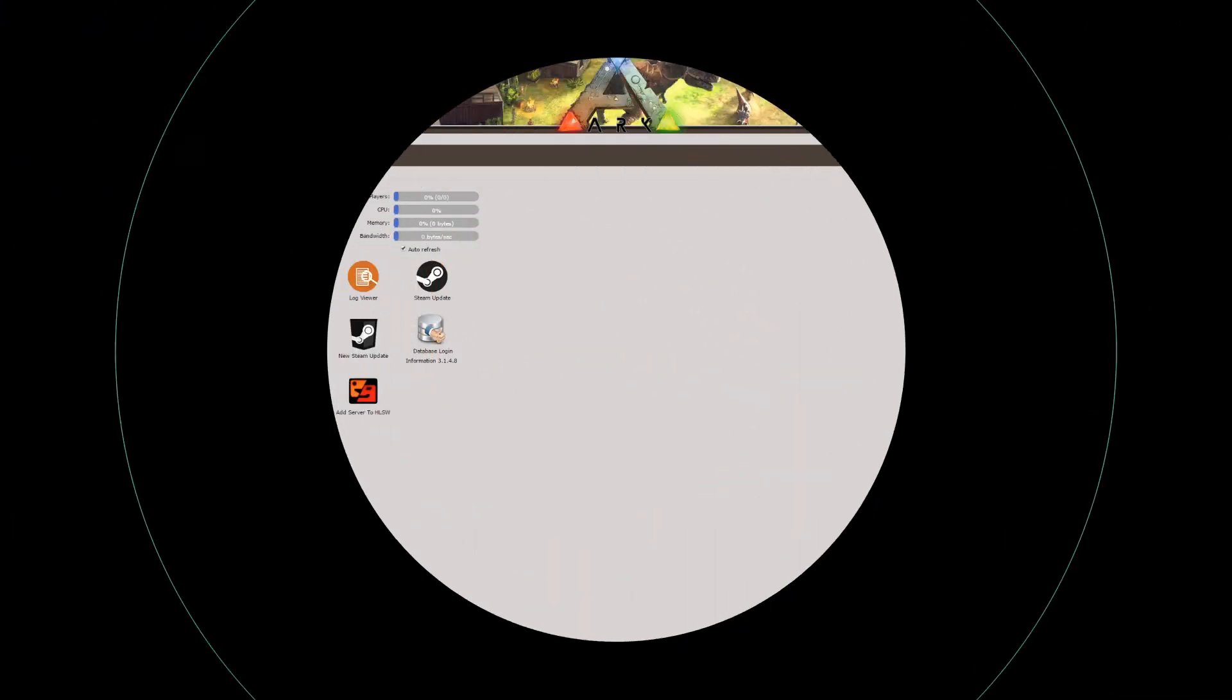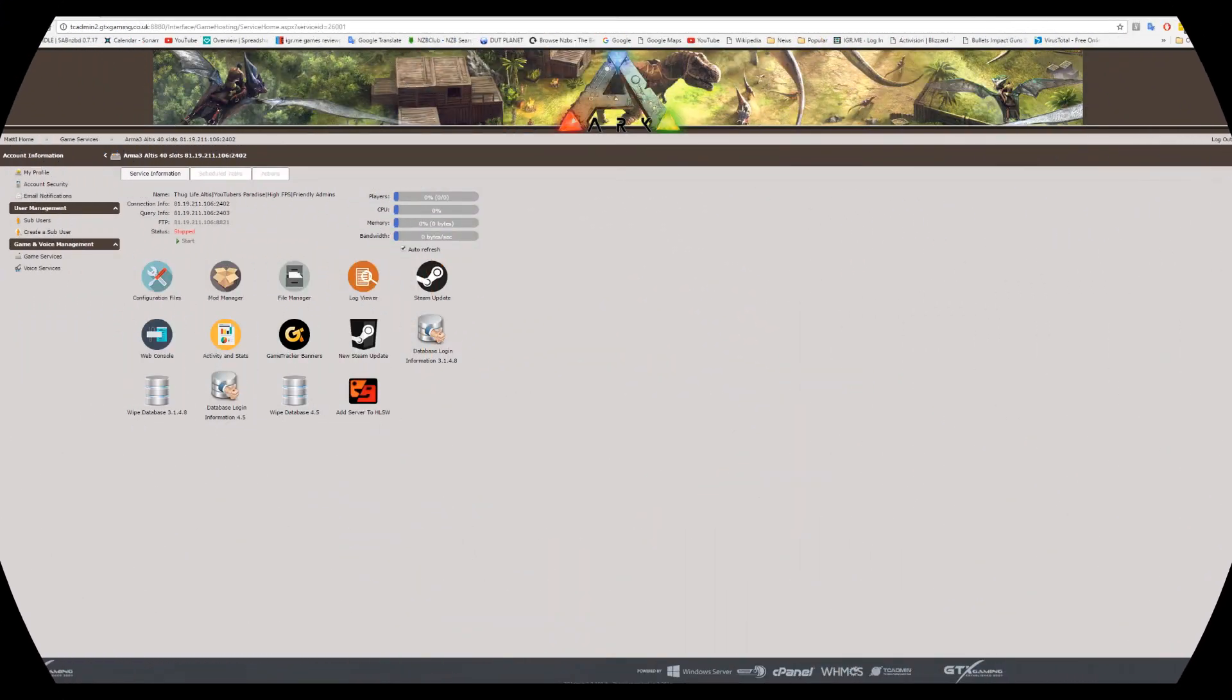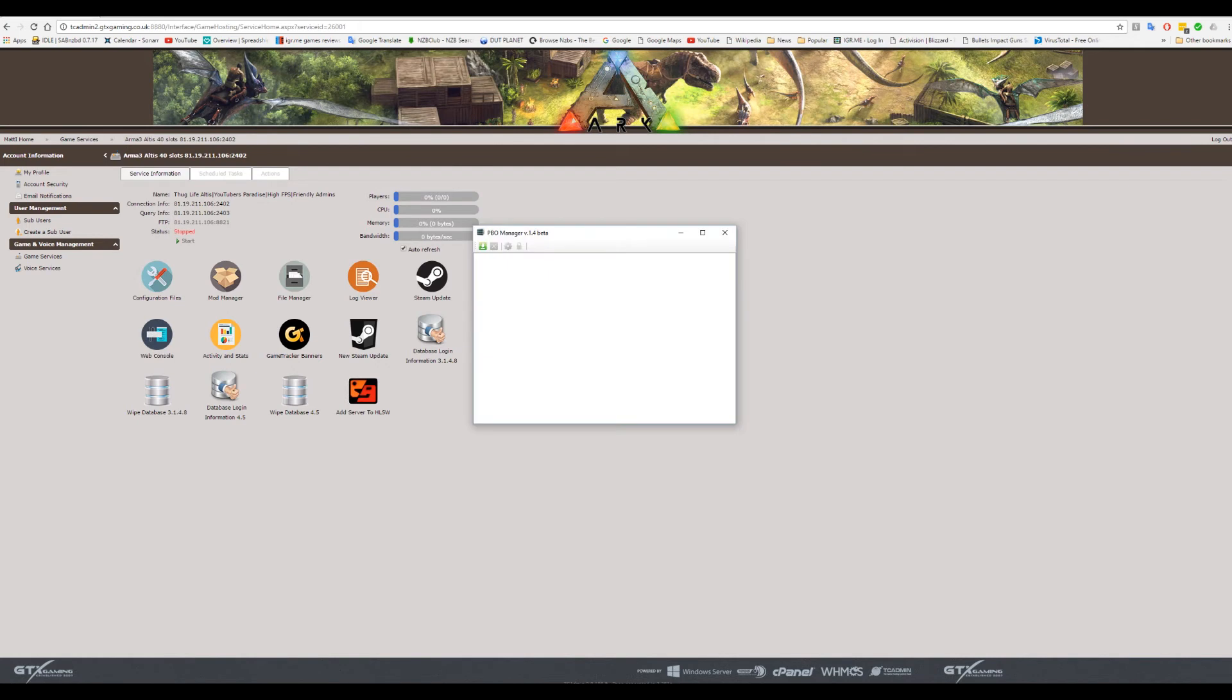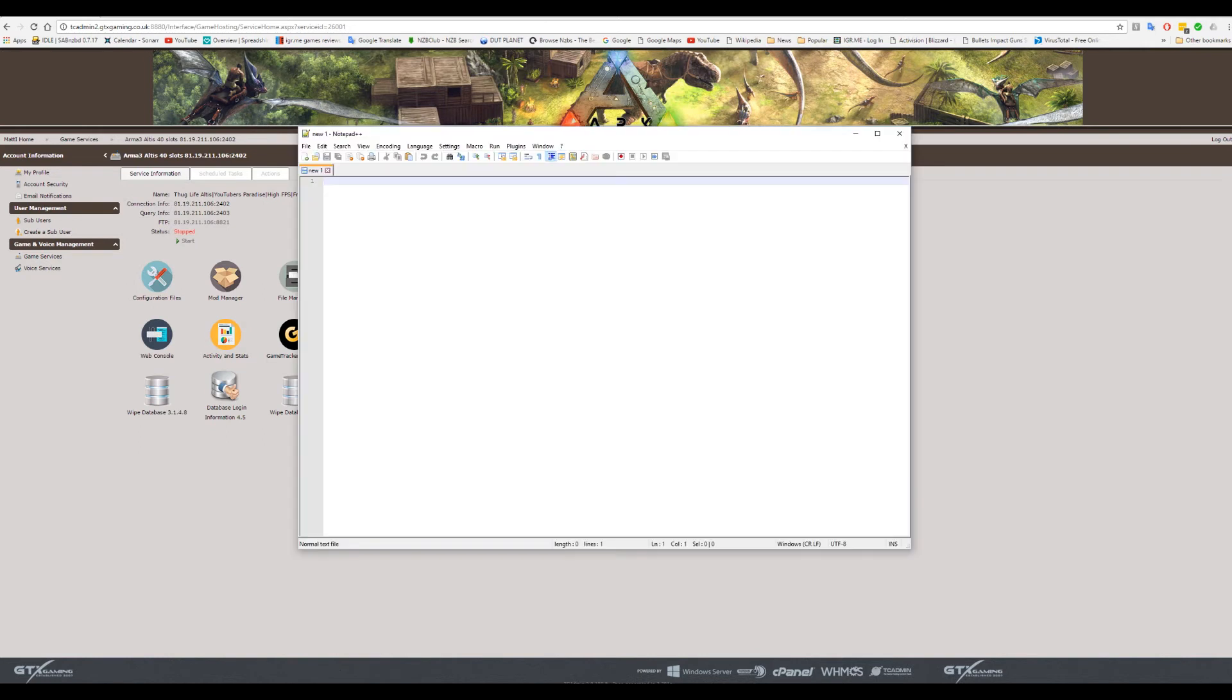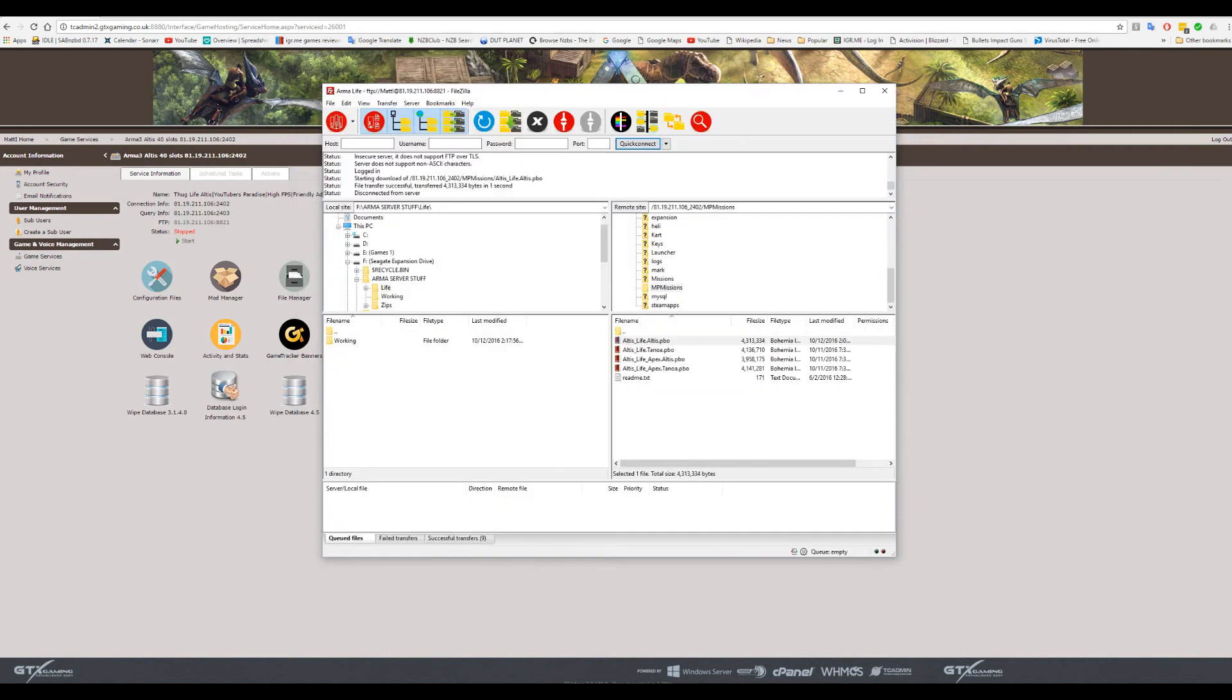So the first thing you want to do is download some specific software. Something you need almost immediately is a PBO manager. I'll put a link to this one in the description, but if you've got one, you can use that. I'm using PBO manager version 1.4 beta. A program called Notepad++, this is like notepad only a million times better and you'll see why shortly. It's a free program. Another free program I use is called FileZilla. Any FTP transfer client will do, but I'm going to show you using FileZilla because it's the one I use.